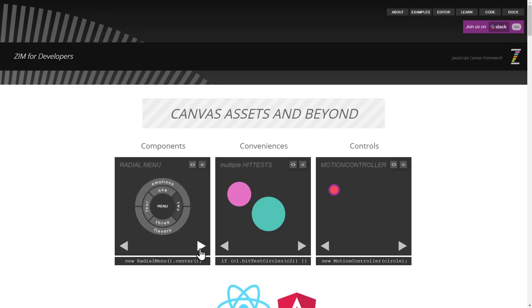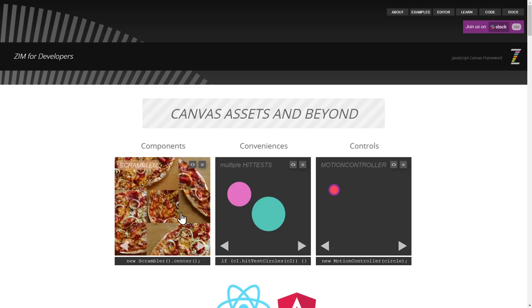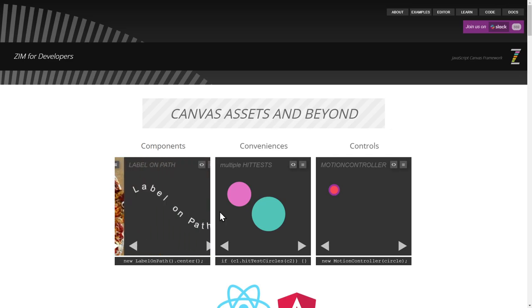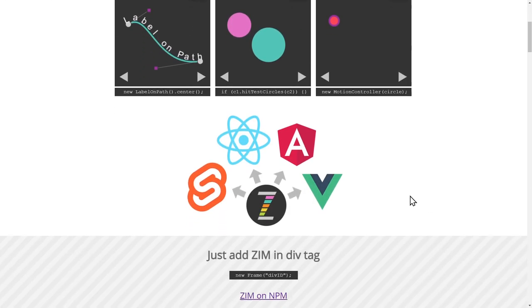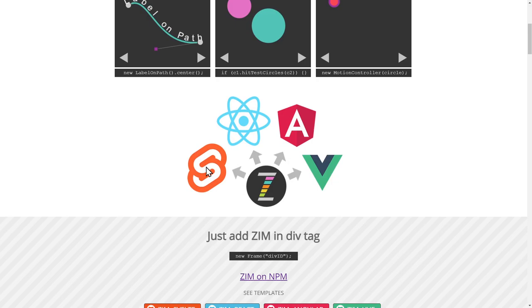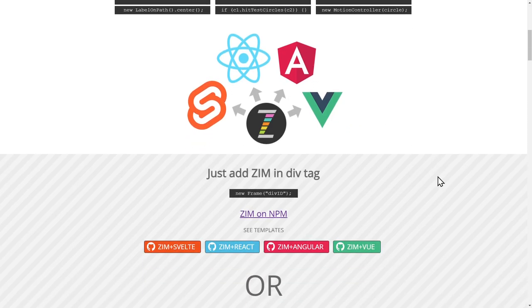Radial menu and a scrambler. Label on path so you can have this kind of stuff right in your Svelte, React, Angular and Vue. Cool huh?